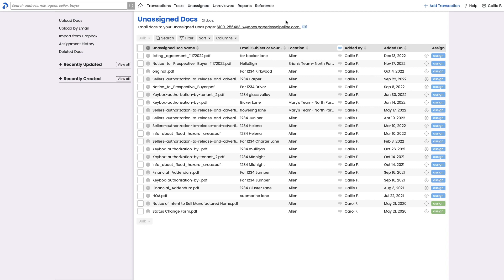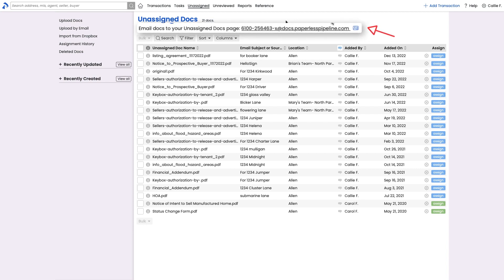Notice that each person in your account will have a single unassigned mail drop address found at the top of their unassigned page. This mail drop address is not specific to transactions like transaction mail drop addresses are.